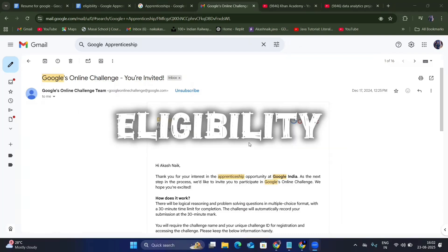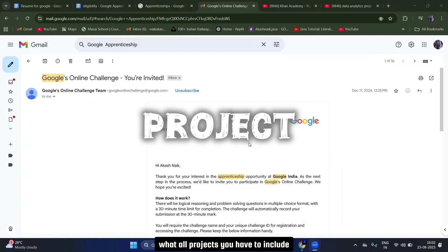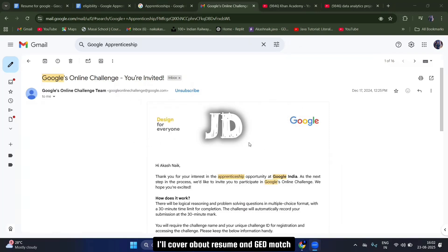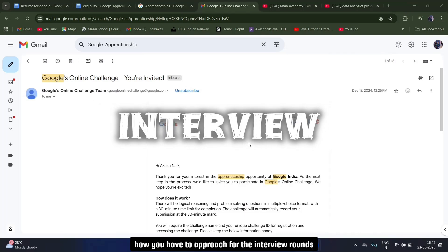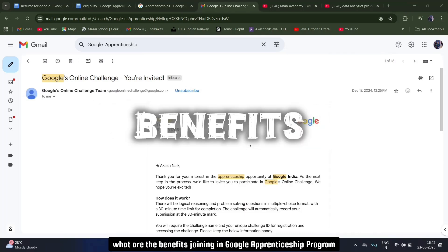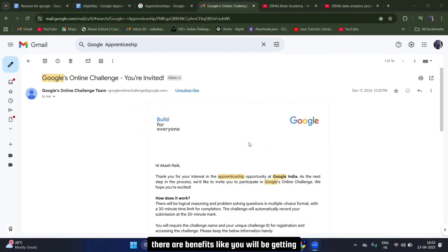In this video, I'll be telling you briefly about the eligibility criteria, what projects you have to include, how to make those projects, resume and JD match, what you have to read and do, the interview rounds and how to approach them, and finally the benefits of joining the Google apprenticeship program — including the possibility of being converted to full-time.